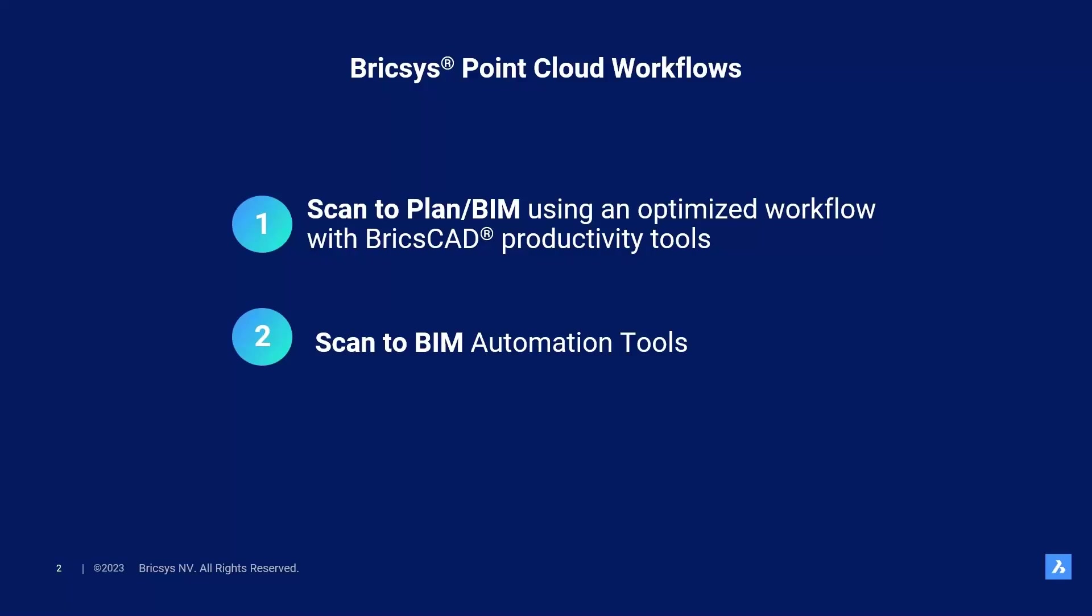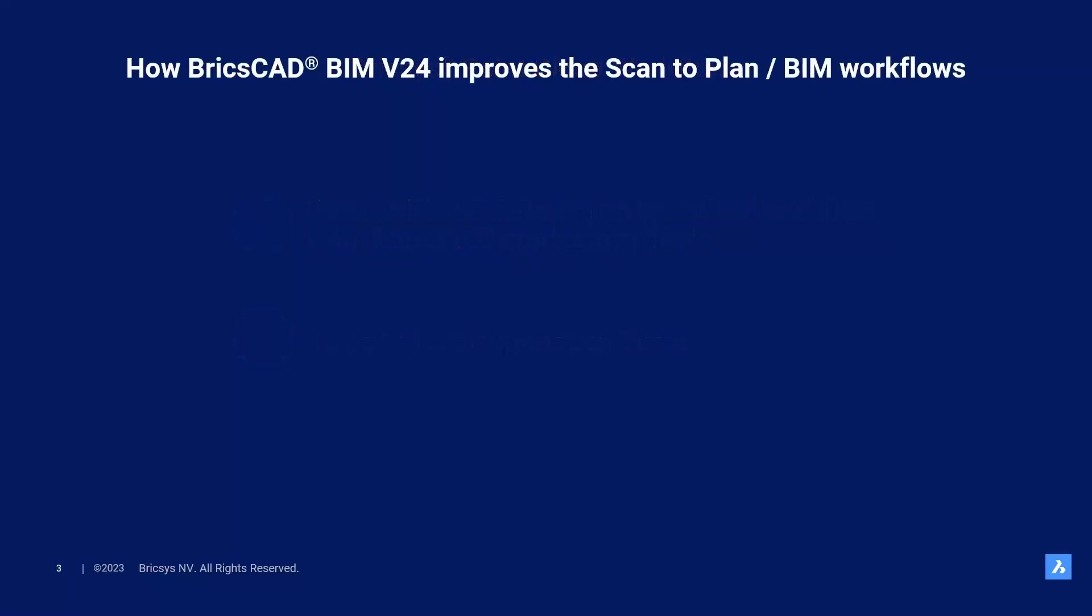Also, I want to take the opportunity here to remind you that all workflows for scan to BIM inside BricsCAD BIM, both the industry standard method you'll learn about in this session, and our future automated vision in Dimitri's session, are dedicated for building projects, not for bridges, steel structures, or piping installations. If you're interested in that, we refer you to our third-party applications.